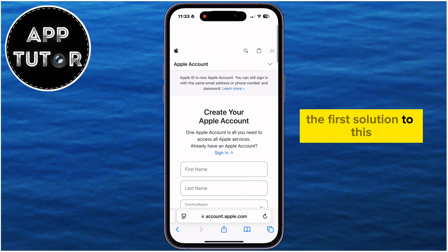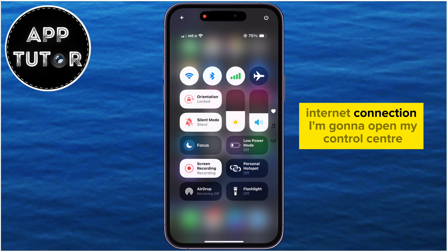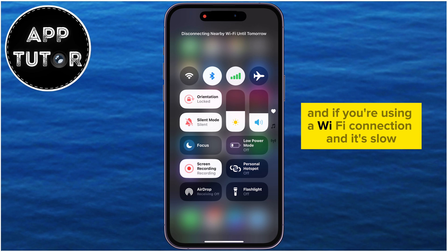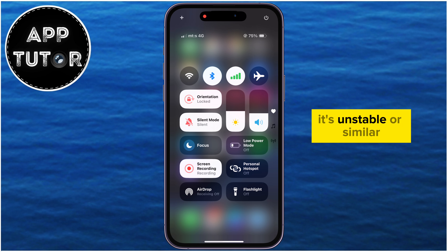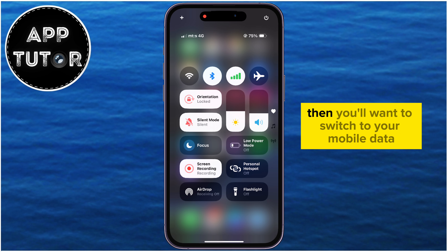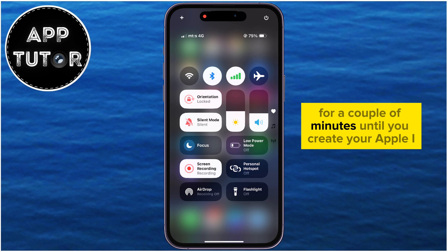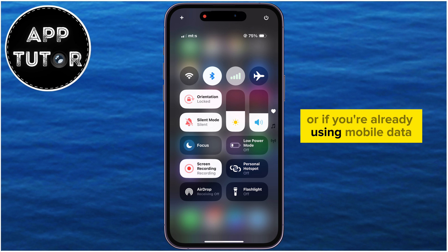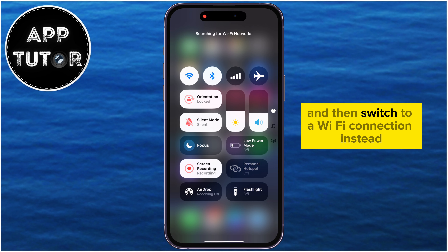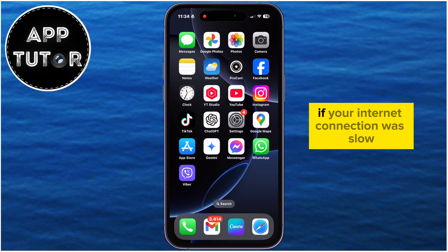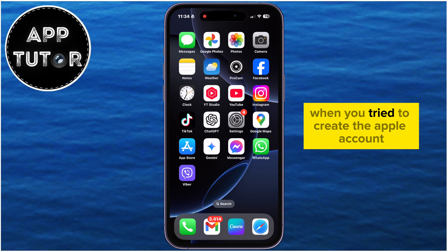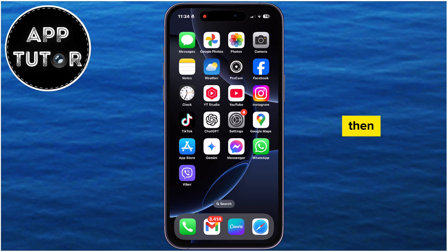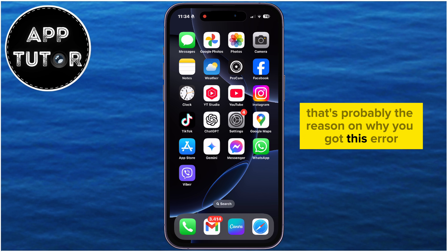The first solution is to check if you have a fast and stable internet connection. I'm going to open my Control Center. If you're using a Wi-Fi connection and it's slow or unstable, switch to mobile data for a couple of minutes until you create your Apple ID account. Or if you're already using mobile data, turn it off and switch to Wi-Fi instead. If your internet connection was slow when you tried to create the Apple account, that's probably why you got this error message.